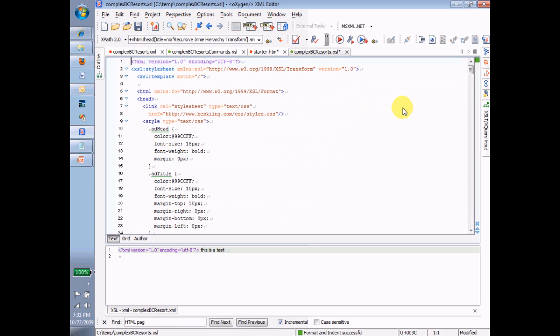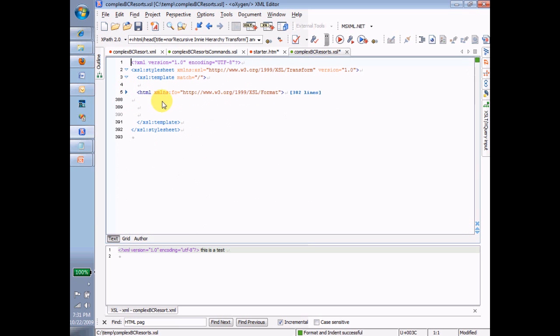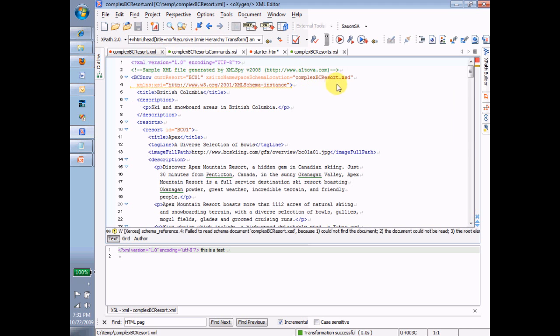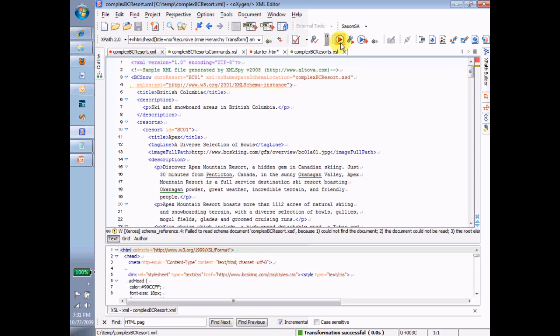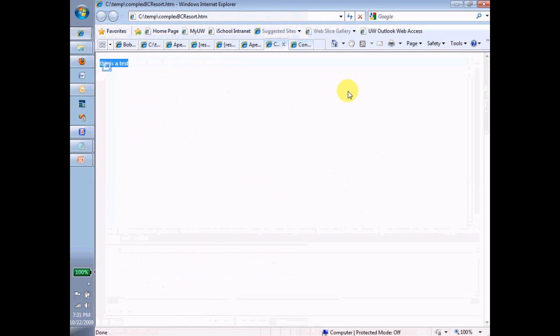So that entire HTML page is jammed right in the middle of my Transform. Let me save that Transform. Now, when I run the Transform, what am I going to get?